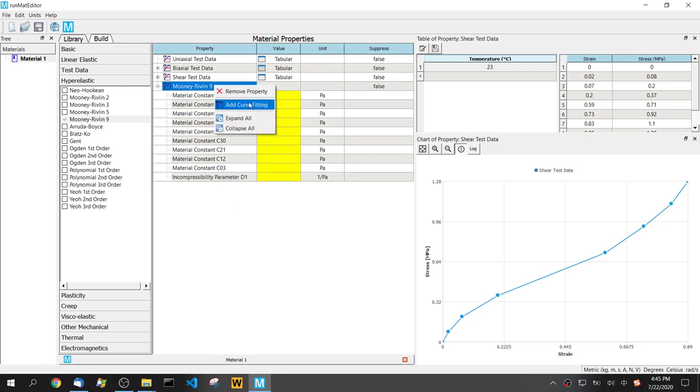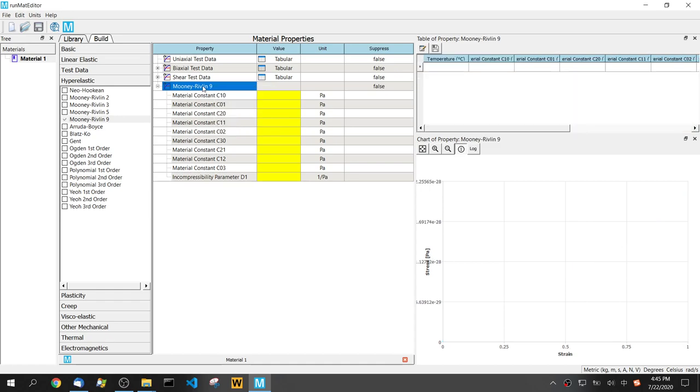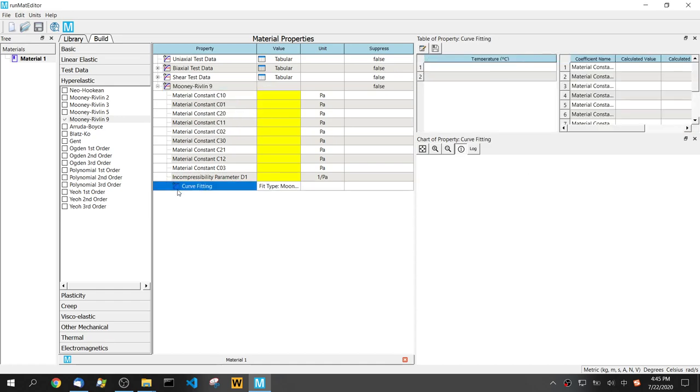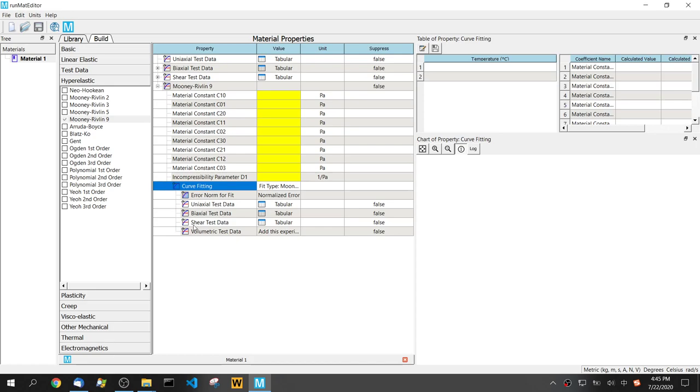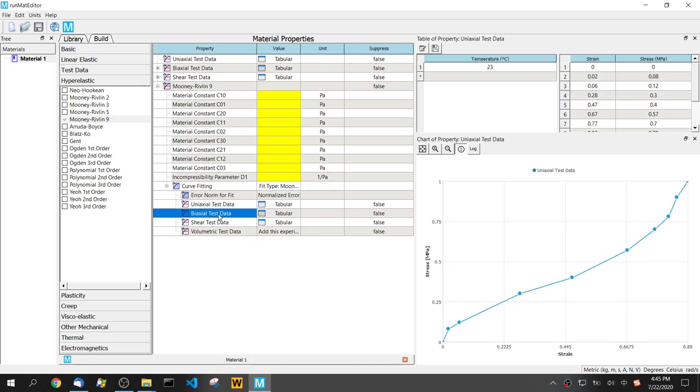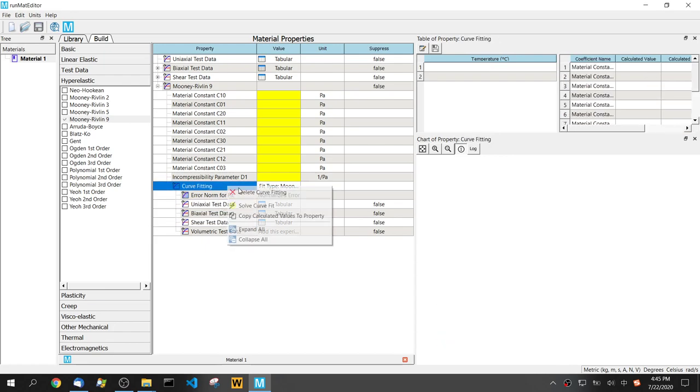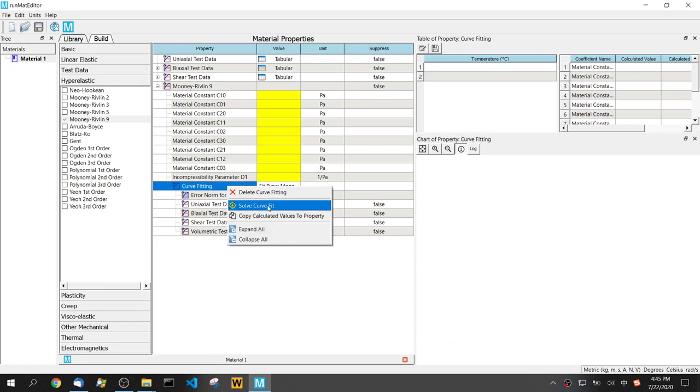Right button click on this Mooney-Rivlin and we can have curve fitting object. All this curve fitting will be based on these three groups of test data. Then we just simply solve the curve fitting and copy the data to the property.